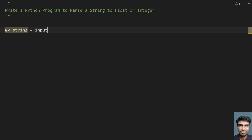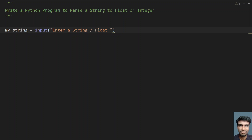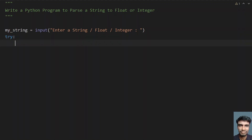Let's use the input function and ask the user to enter a string, float, or integer. Once you get the input, it will be stored in the variable my_string. Now let's use a try block and check if we can convert the string.